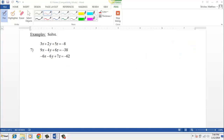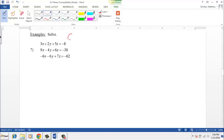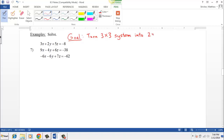Now let's look at a 3 by 3 system — three equations with three unknown variables, instead of the usual two equations with two unknowns. The process is similar; we just have a preliminary step. Our goal is to turn the 3 by 3 system into a 2 by 2 system that we already know how to solve.